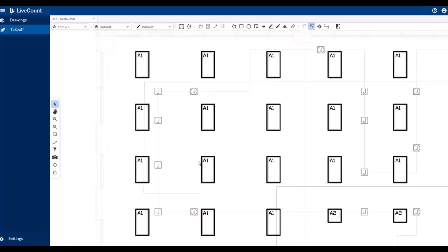This video will demonstrate how to perform length-based takeoff using changes in elevation within LiveCount.